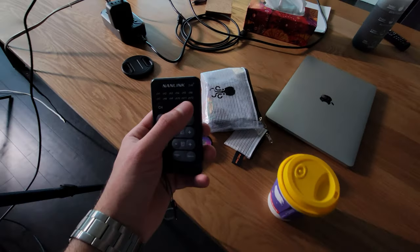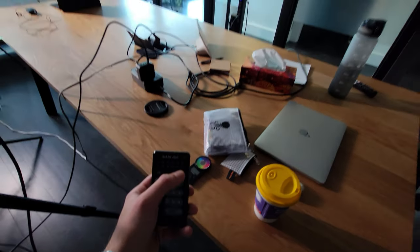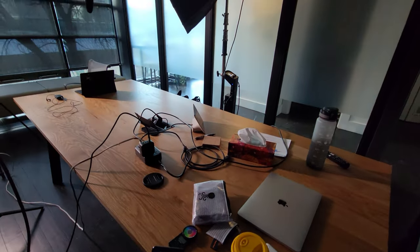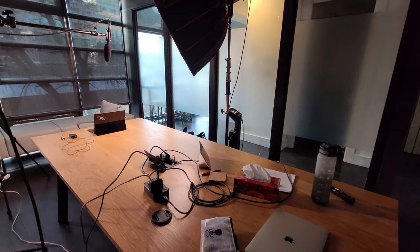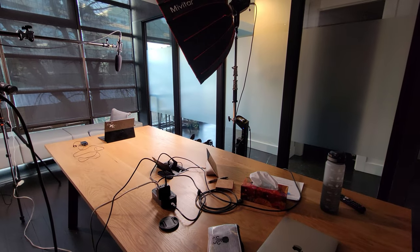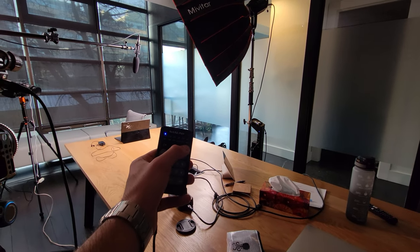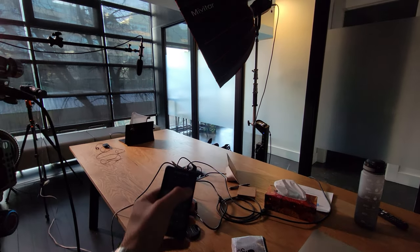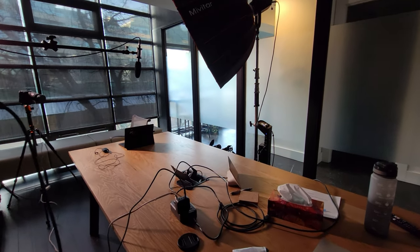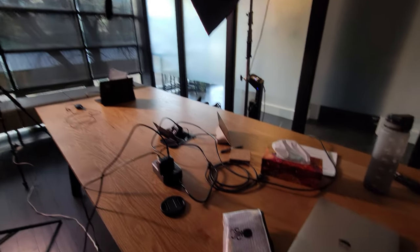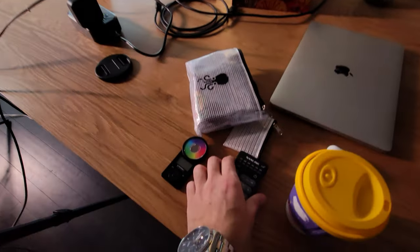I like to work with remotes as much as possible just because it makes things so much easier, especially when you're alone checking the composition and how the exposure looks. It's nice to just control everything with remotes.